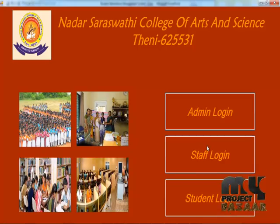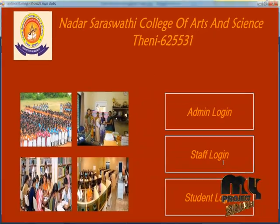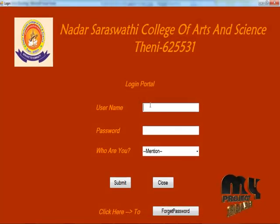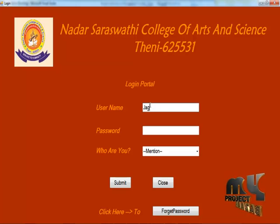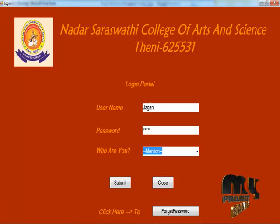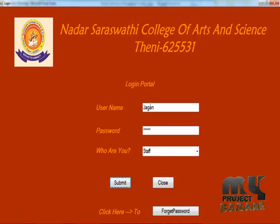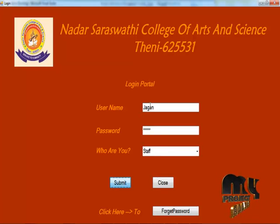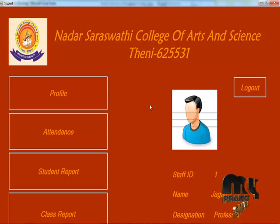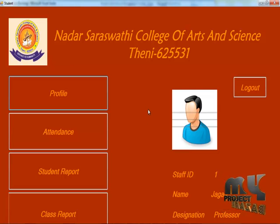Now let's see about the staff login. Enter into the staff section by entering the staff name and password. Now entering the staff section — this is our profile.